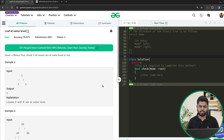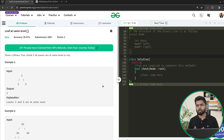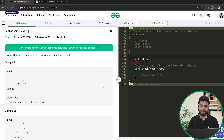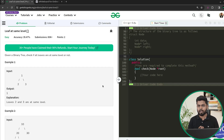Hi everyone. Welcome back to GeeksforGeeks. In this video, we'll be discussing the problem 'Leaf at Same Level'. Basically, you'll be given a binary tree and you have to check if all the leaf nodes inside the tree are at the same level or not.